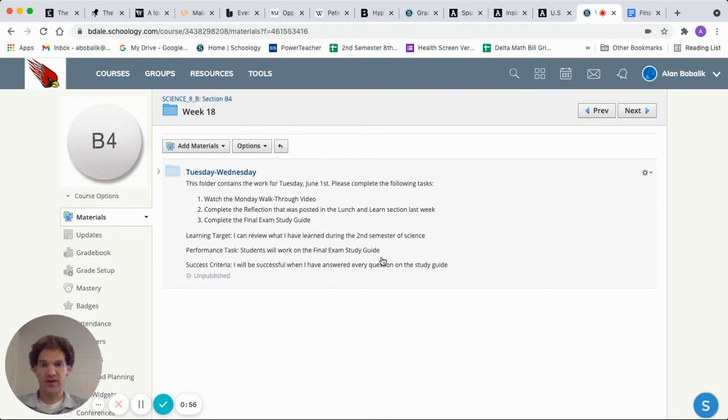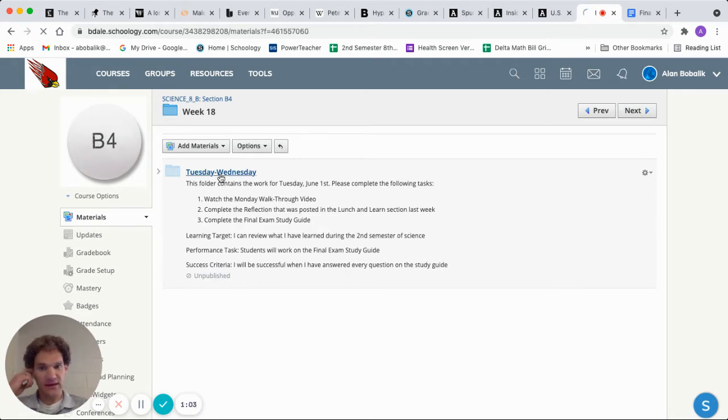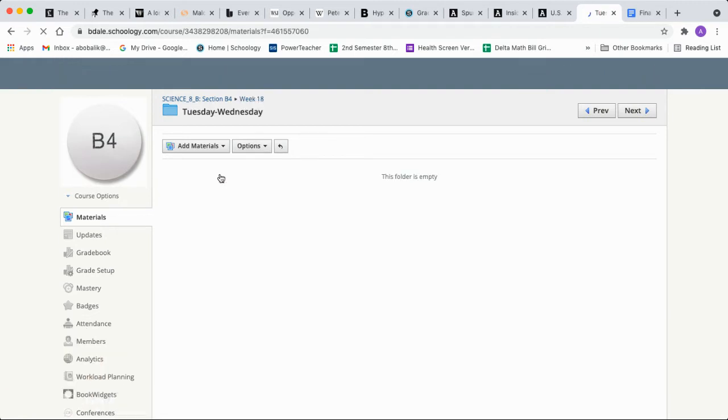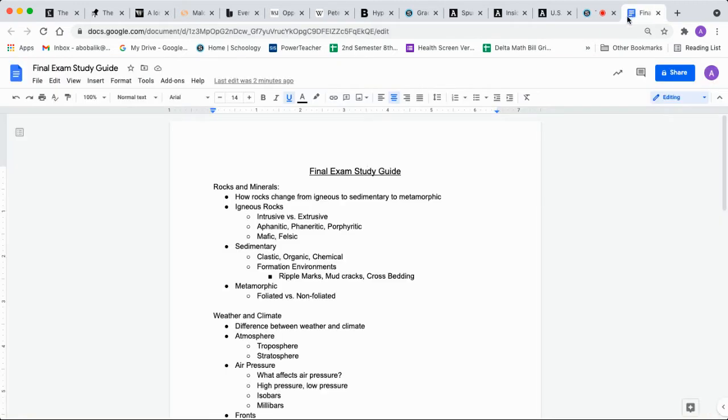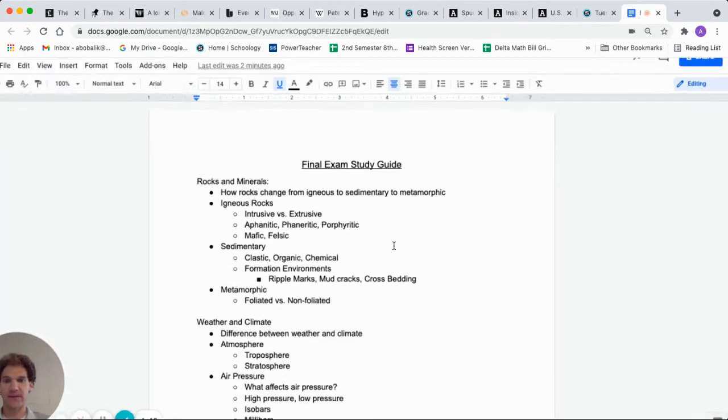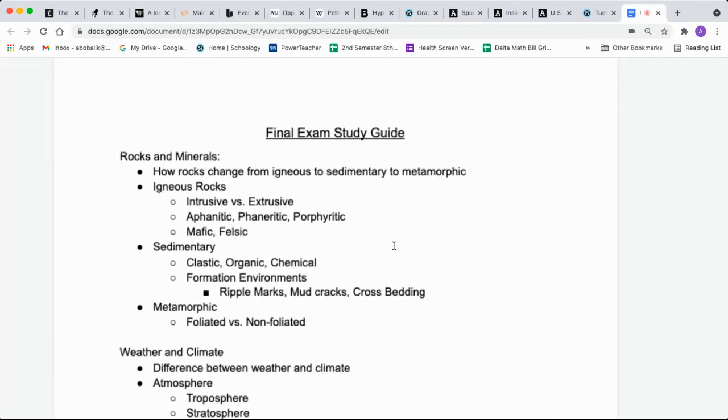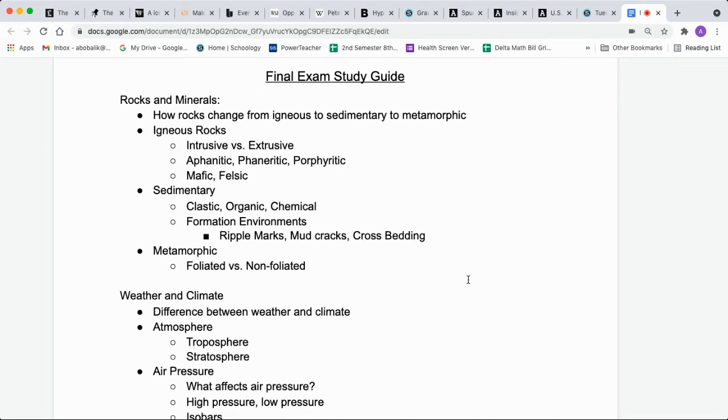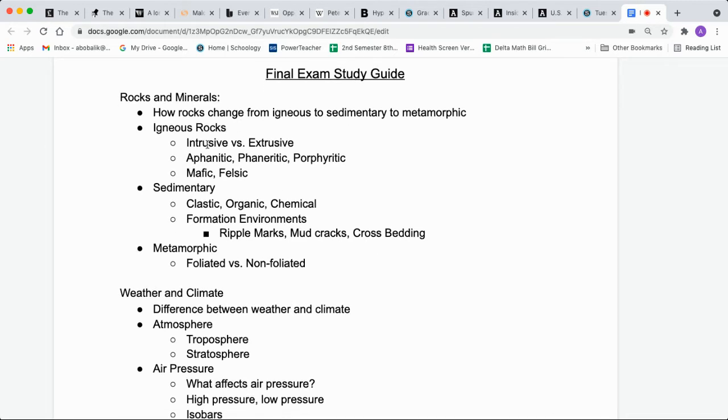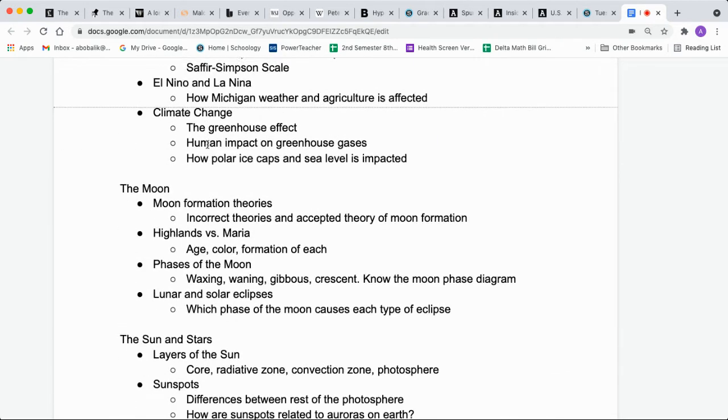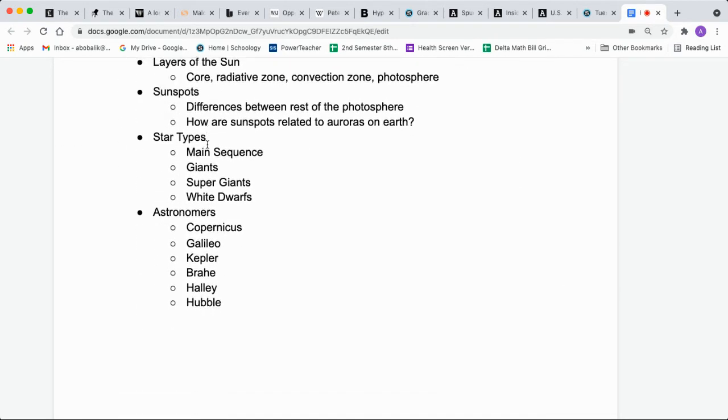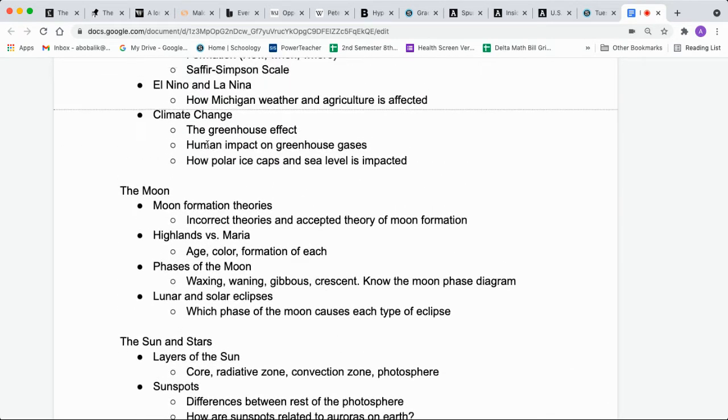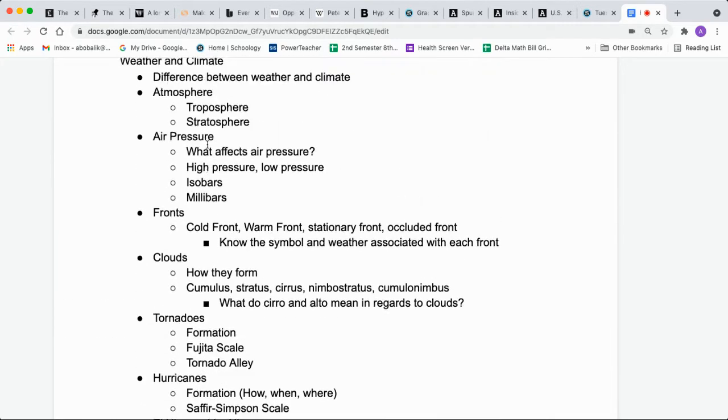You're going to work on the final exam study guide then and make sure you're ready to roll. The study guide will be in the Tuesday folder and it looks like this. It is just a list of everything that is going to be on the exam that you need to know for the exam going all the way back to second semester when we started second semester in January. So we cover rocks and minerals, weather and climate, the moon, the sun and stars, all that good stuff.